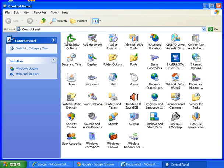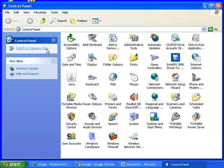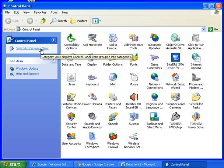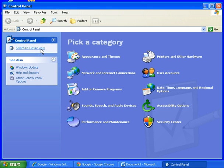Now remember in control panel there is one of two views that you may have up on your screen. This view here with lots of icons is called the classic view or you can go to a simpler view which is called the category view.